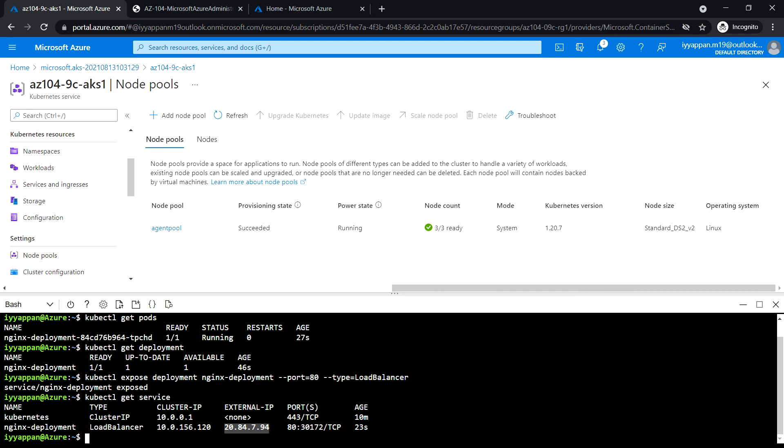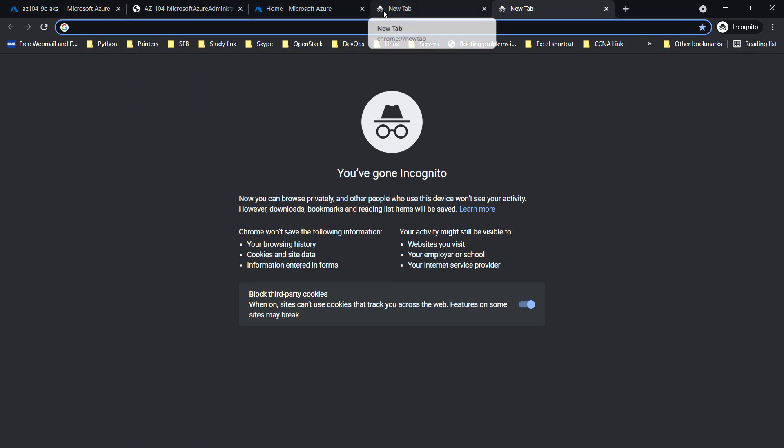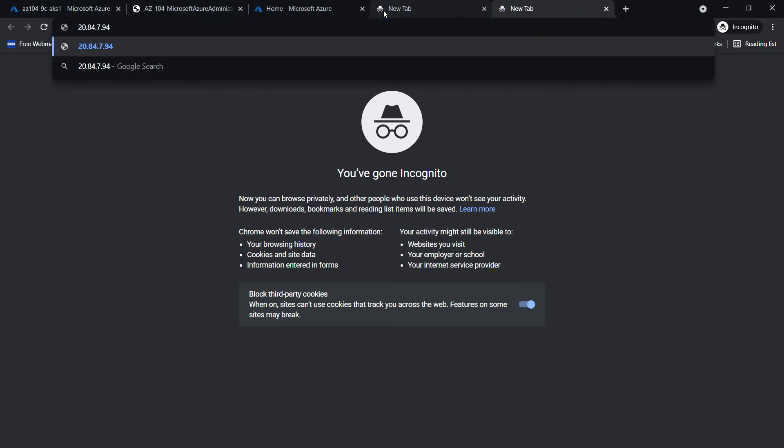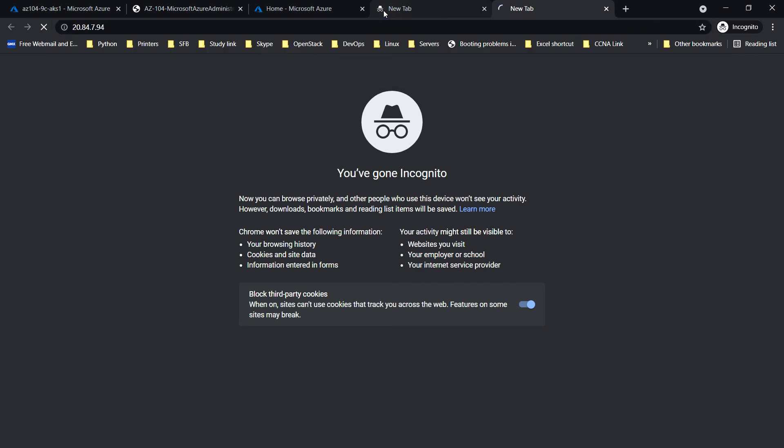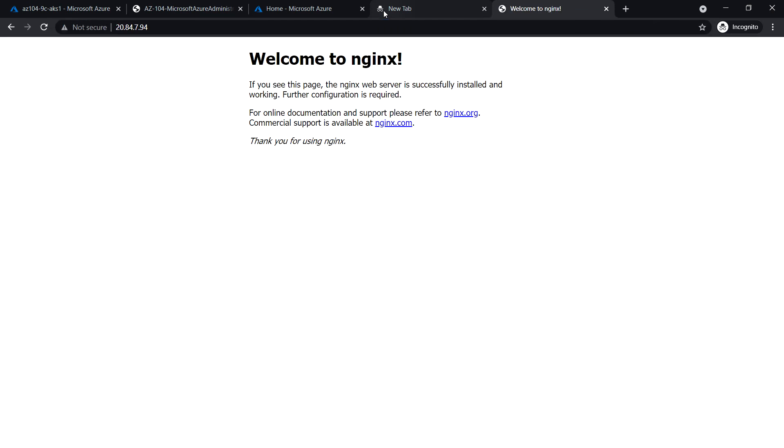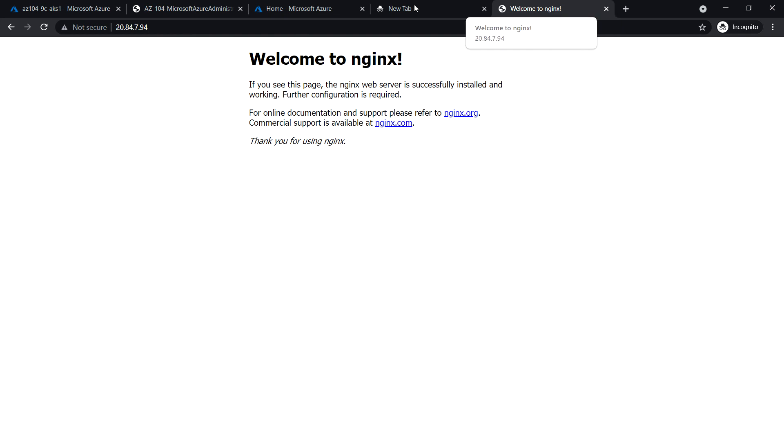Put it in a new tab. Now nginx is running on this public IP. We see the welcome to nginx page.